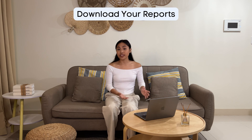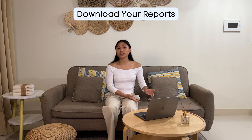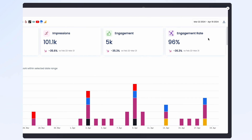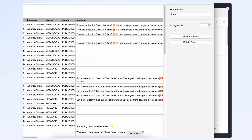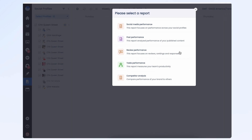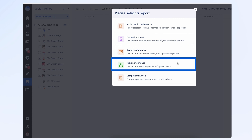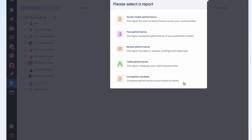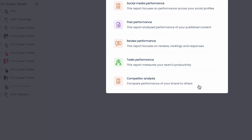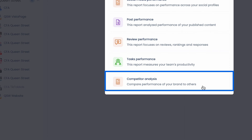When you look at any of these reports, you'll see a download button at the top right-hand corner. We also have Review Performance Reports, Task Performance Reports, and Competitor Analysis, which we will explore in another video.